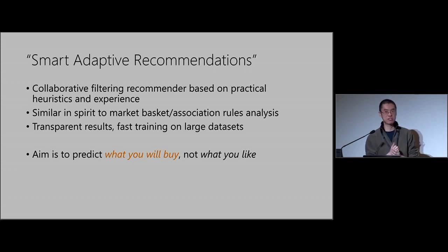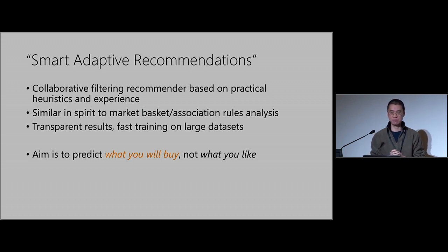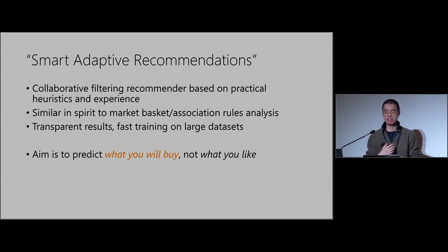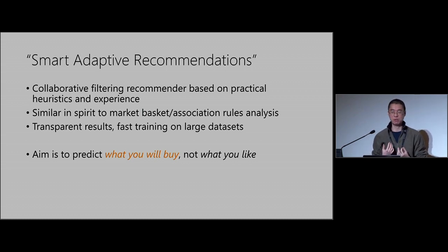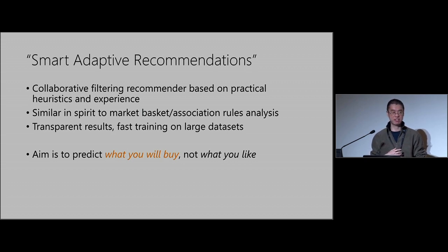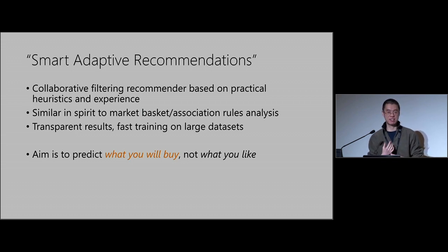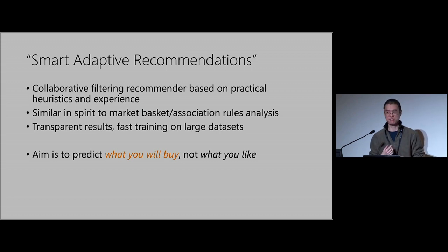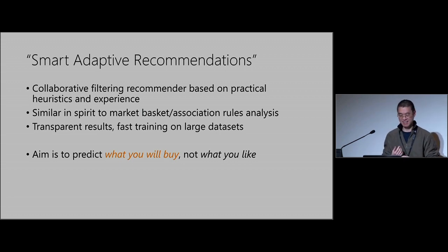In practice, predicting purchases is often the more salient problem of interest in business. We were looking for transparent results — something you can really explain to the customer so they feel confident in it. Just saying 'trust me, I'm a statistician,' or 'trust me, I'm a data scientist,' or 'trust me, I'm from Microsoft' doesn't really work. Don't ask me how I know.